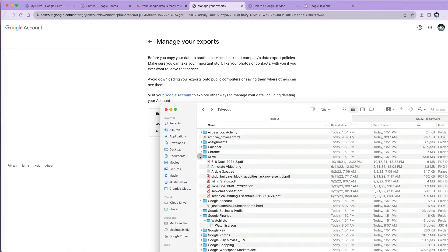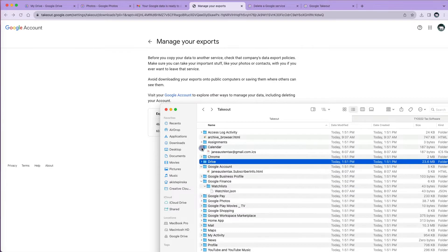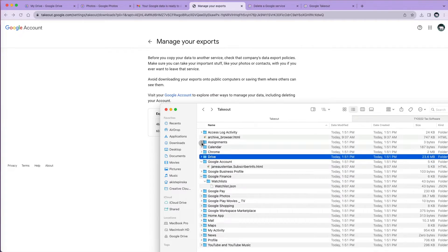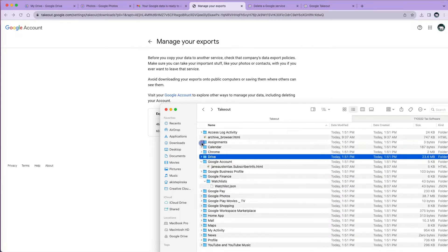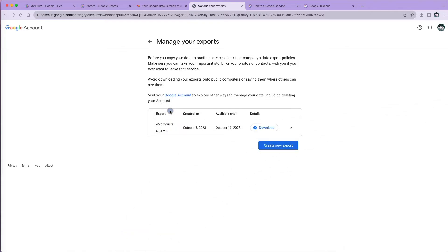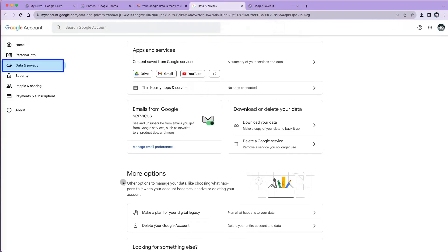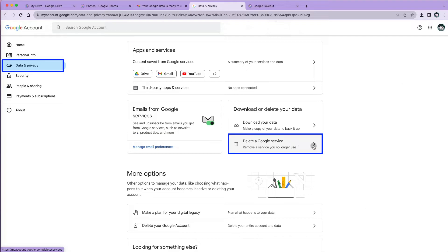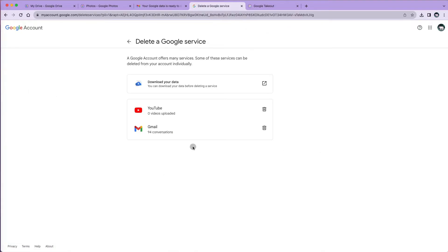My calendar, mail, and Chrome data is also saved there. Now I feel at ease deleting my Google account because I have a copy of all my data. To delete Gmail or any other single Google application, we have to go back to data and privacy, scroll down to delete a Google service.